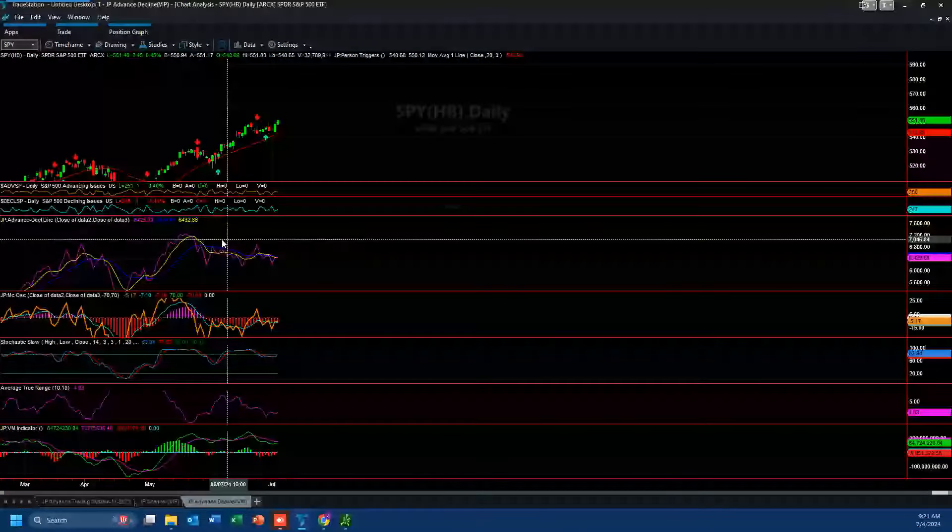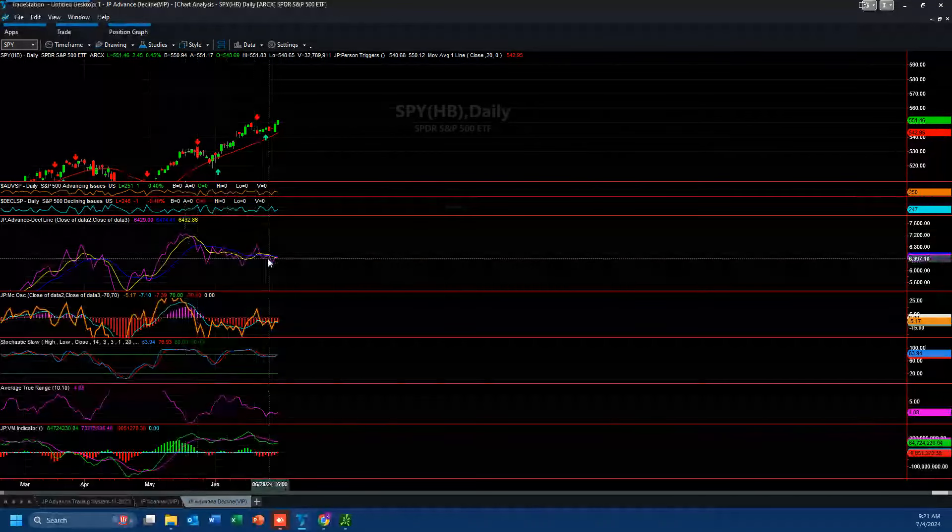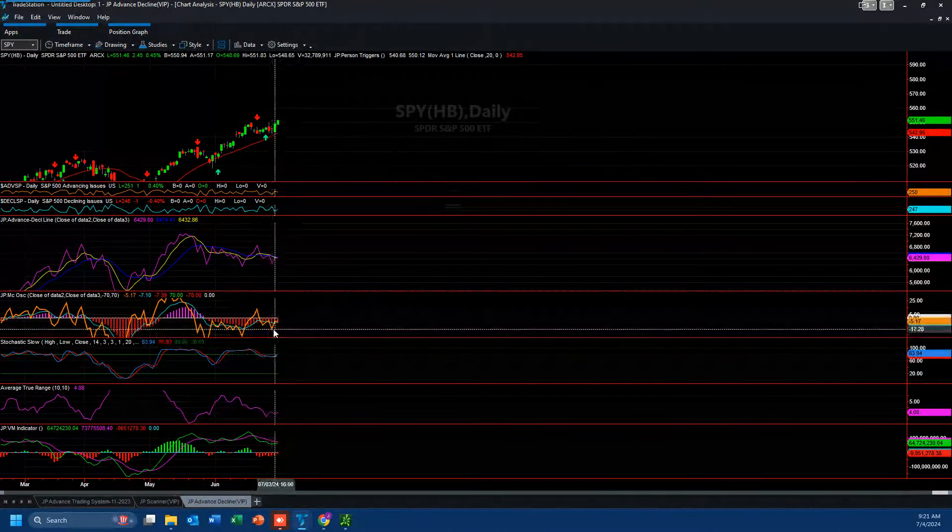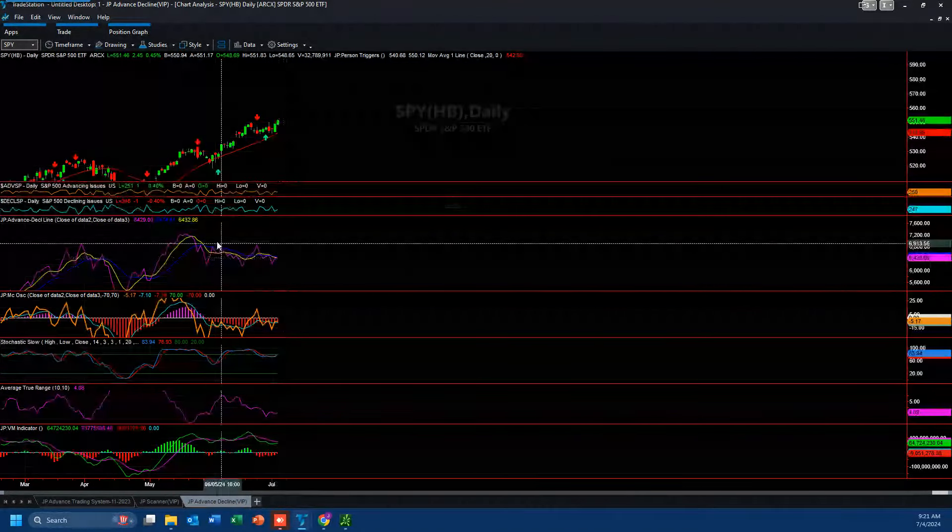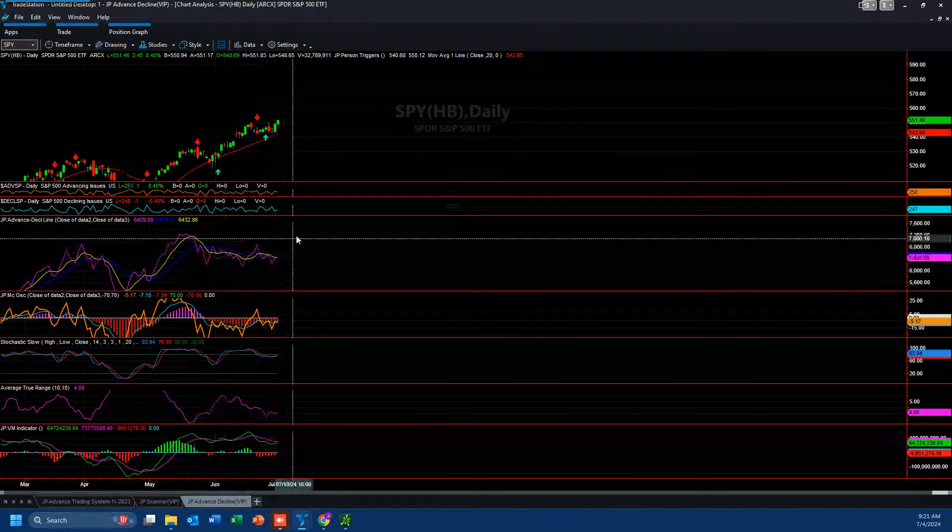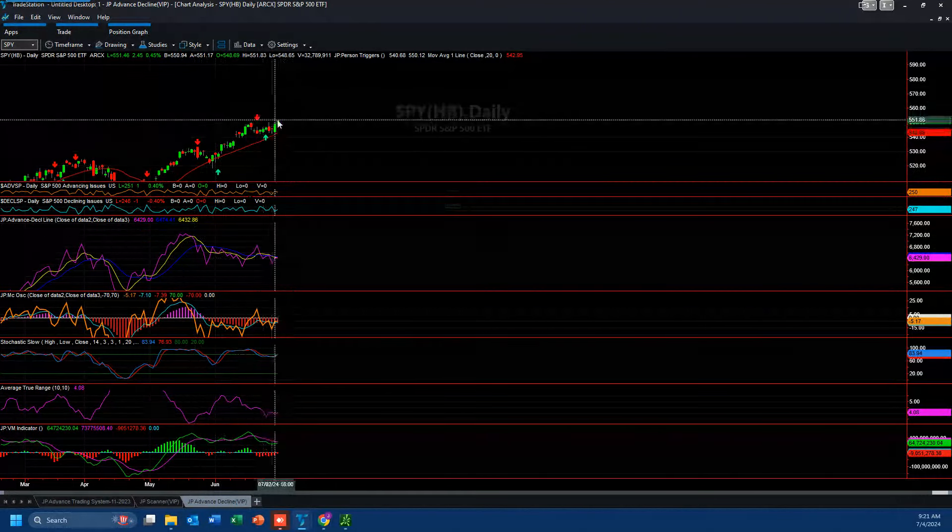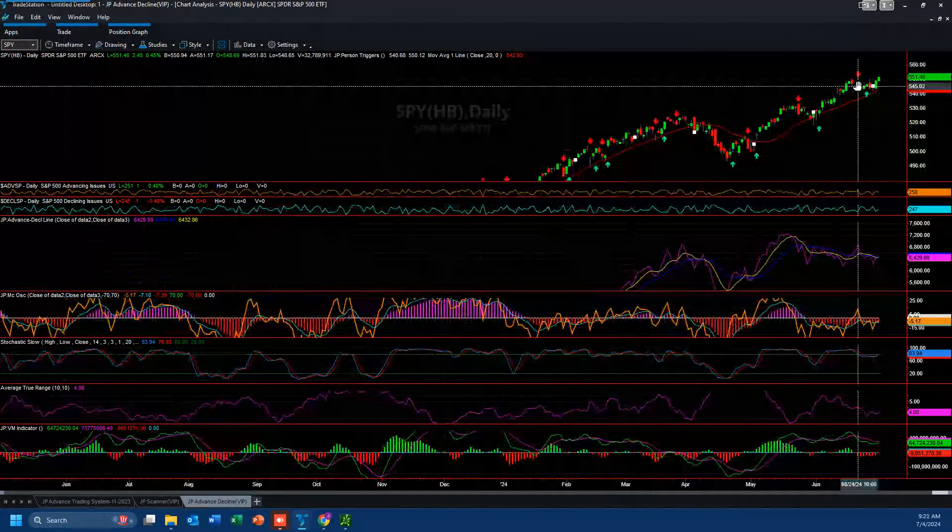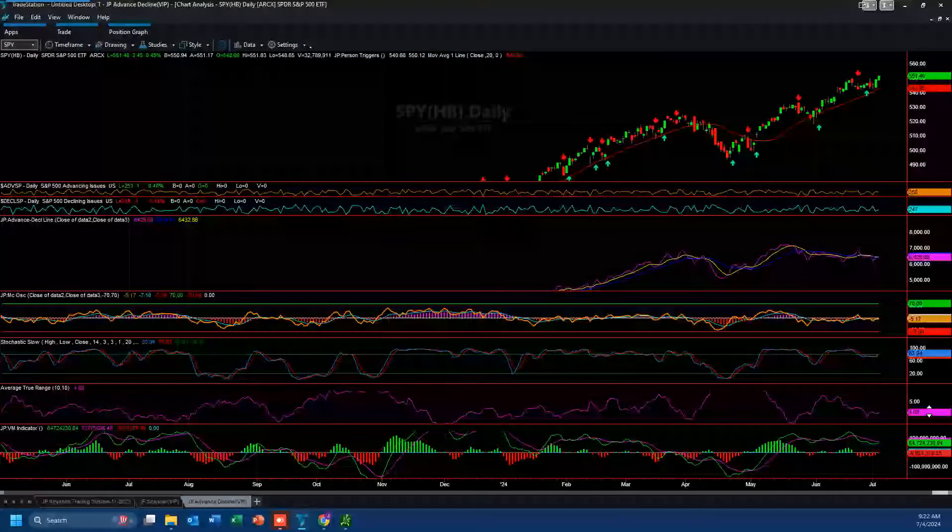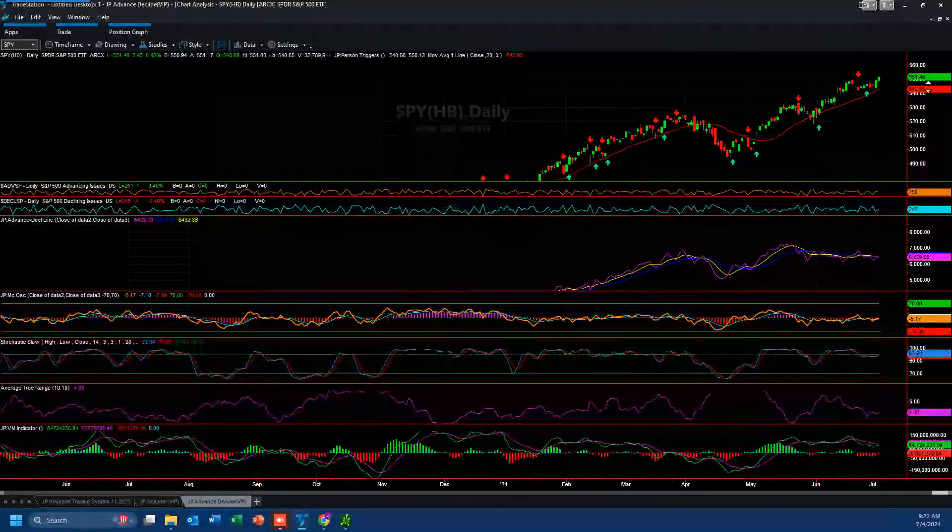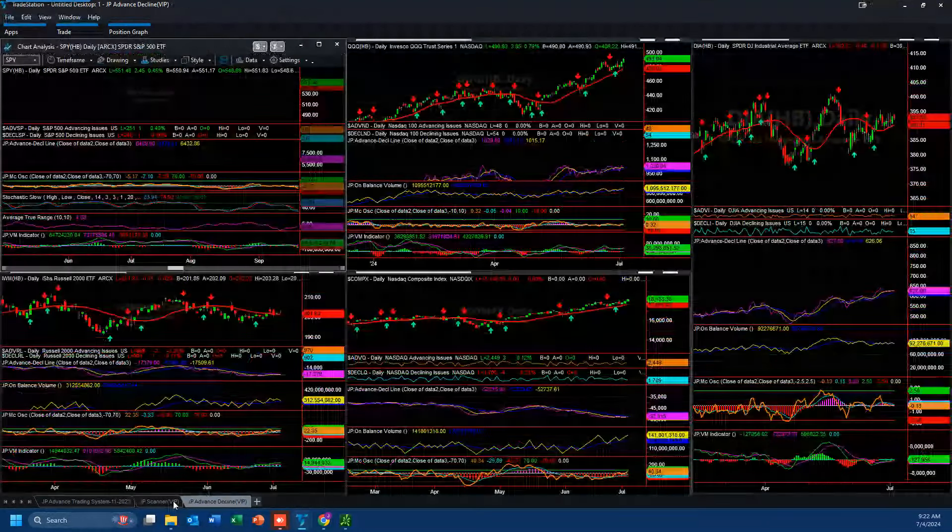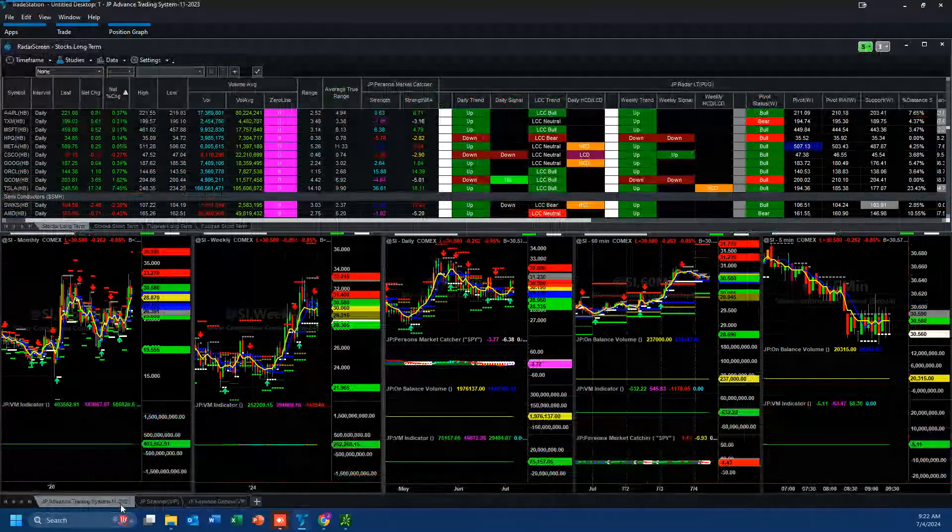So where are we going from here? Bottom line is the month of July. Everyone knows seasonally speaking it gets a little patriotic bump in the first half and then we start to see some declines. If we don't get the advanced decline moving more in a positive direction, leading and supporting this new high, I think that's why everyone's saying there's going to be a correction. The question is at what day, hour, minute is this going to happen? Probably towards the end of the month.